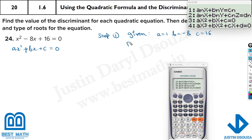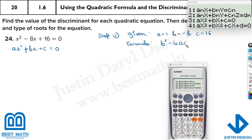Then write the formula. The discriminant formula is b squared minus 4 times ac. This is whatever is inside the quadratic formula under the square root.